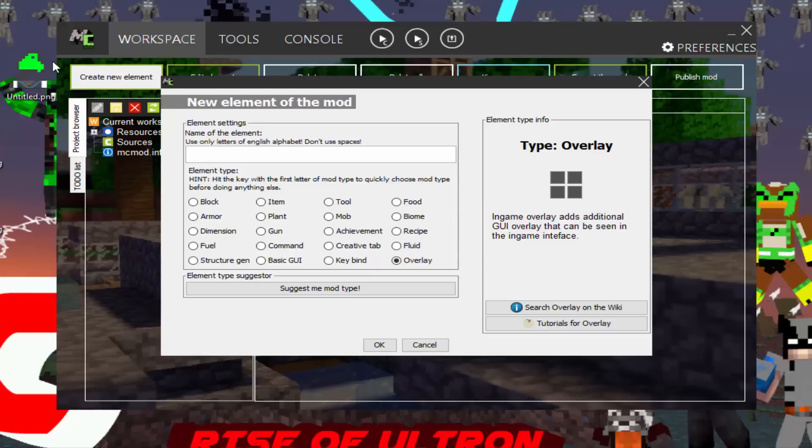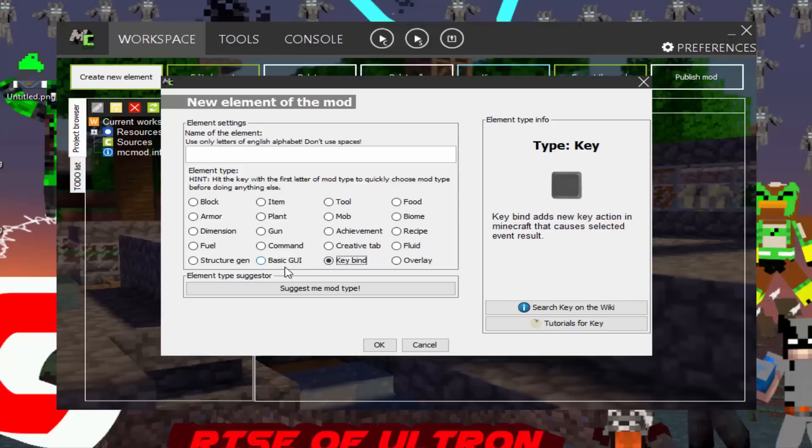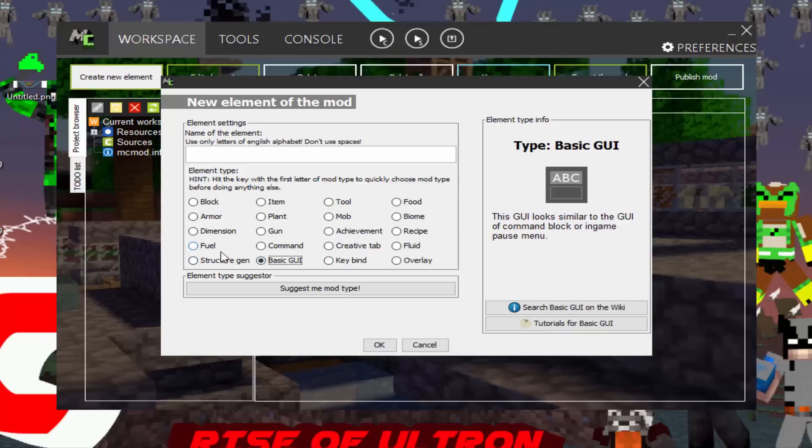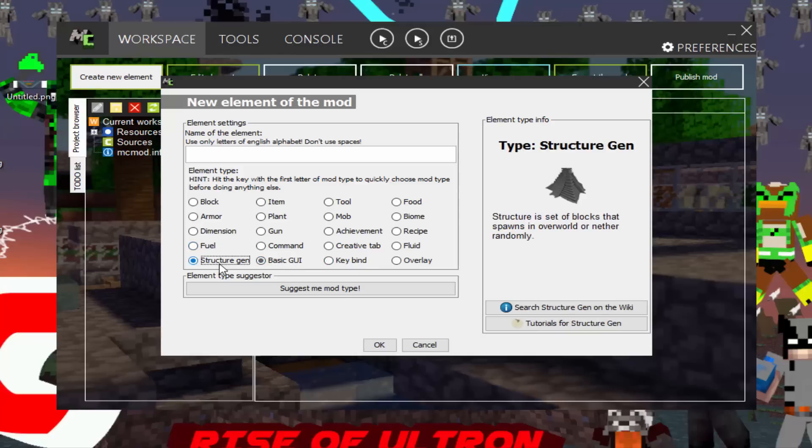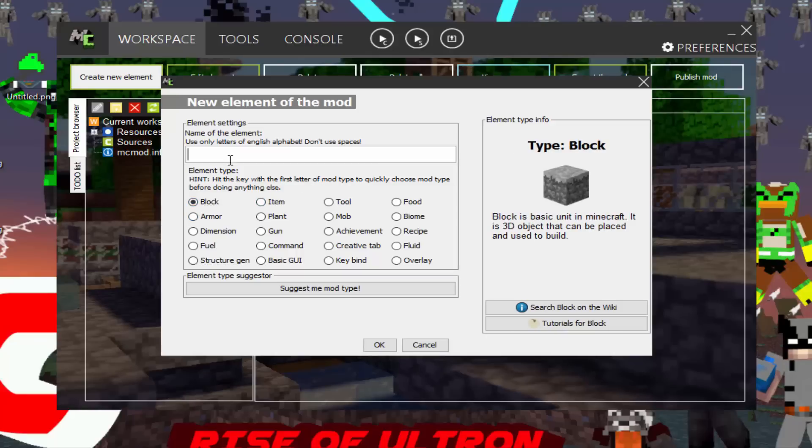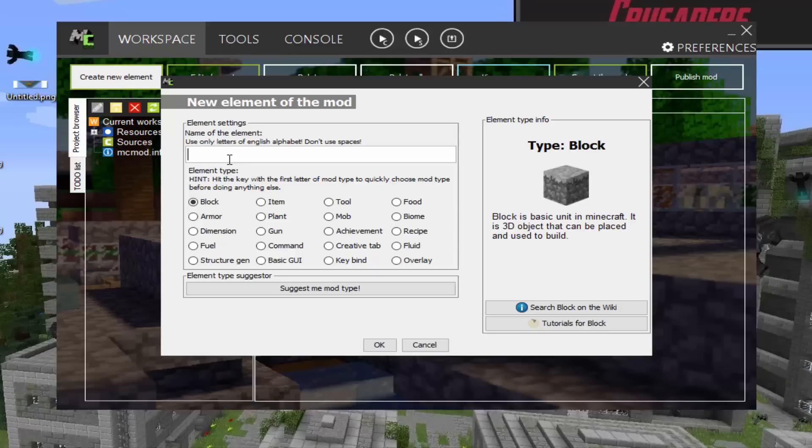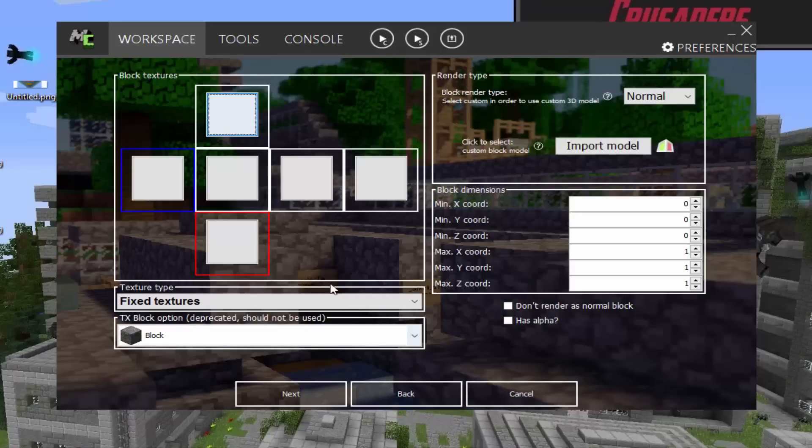Alright, I apologize for that. I had something in my nose and it was bothering me. So, an overlay, keybind, basic GUI, and some kind of structure like a village or a pyramid that you want to spawn. So today we're going to make a block and we're going to name it Ender Sand. And then you want to hit enter or okay.